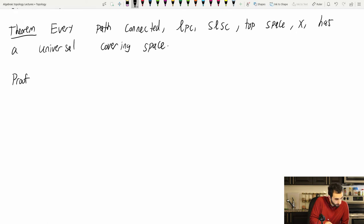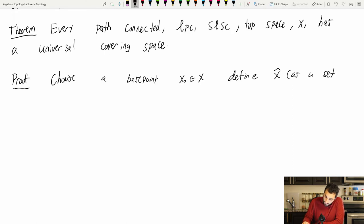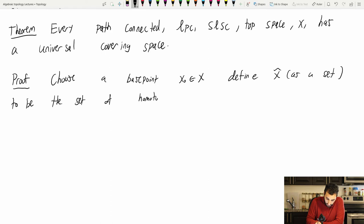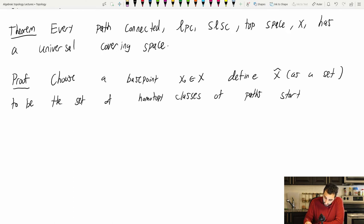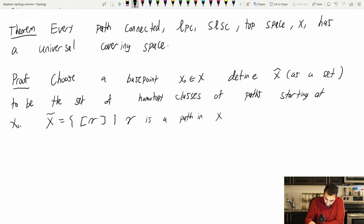Okay, proof. Choose a base point x₀ in X, and we define X-tilde as a set to be the set of homotopy classes of paths starting at x₀. So X-tilde, as a set, is the set of homotopy classes [gamma] where gamma is a path in X with gamma(0) = x₀. Now this is supposed to be a topological space, so let me define a topology on this.